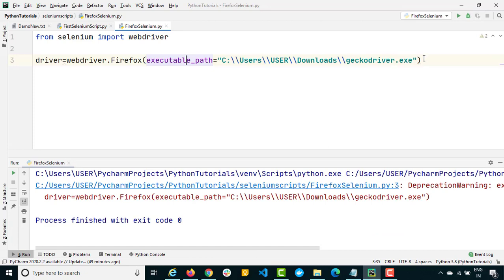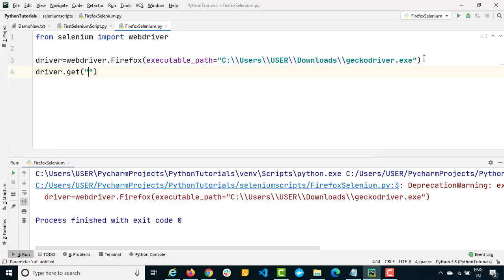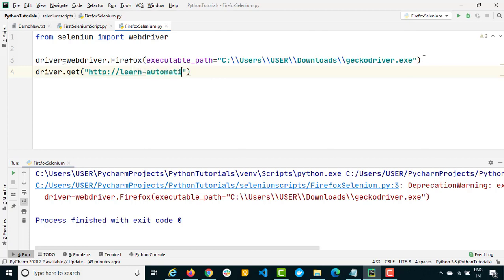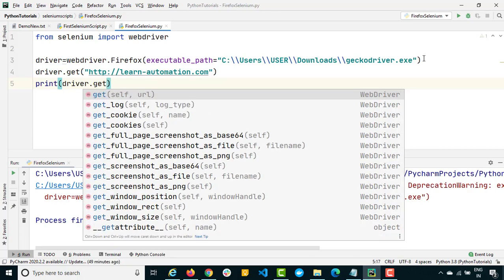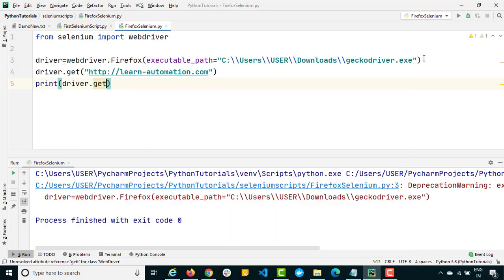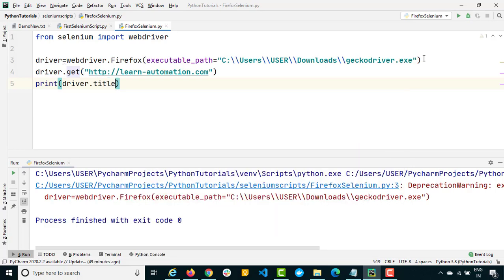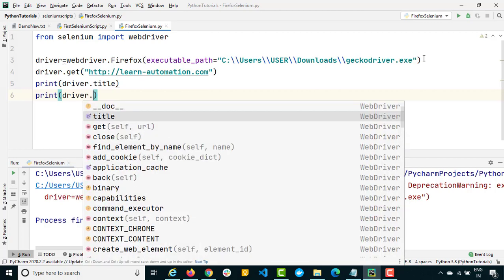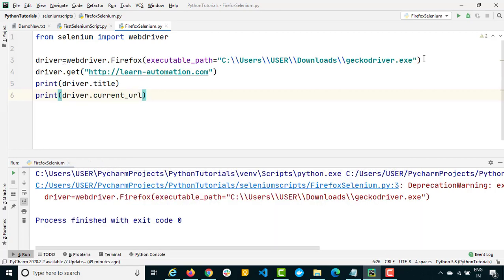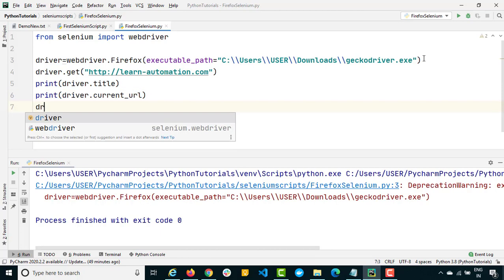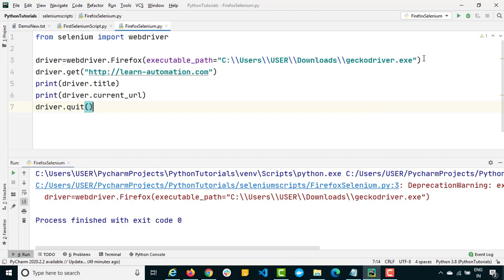So what we will do is quickly call a get method and provide the application that you want to open. Let's say I want to open my own blog, learn-automation.com. Then I simply want to capture the title. I will say print driver.title. Let me also get few other details, current_url, so it will capture the current url and print again. Once it is done, I will simply say driver.quit. I want to close the browser.